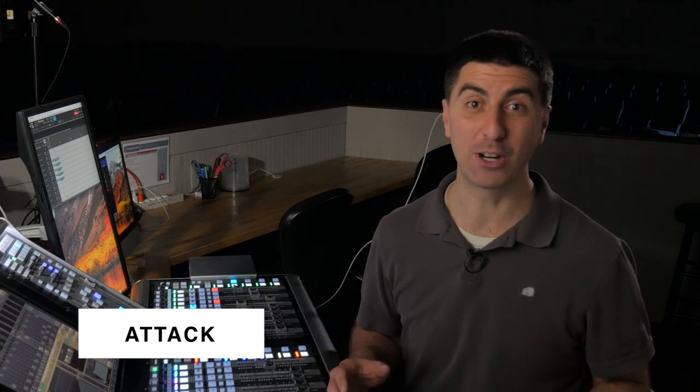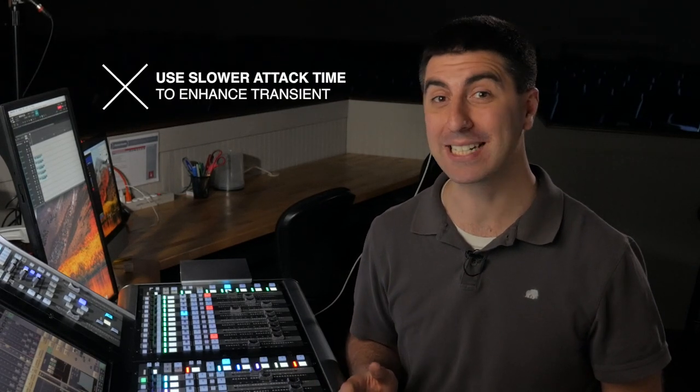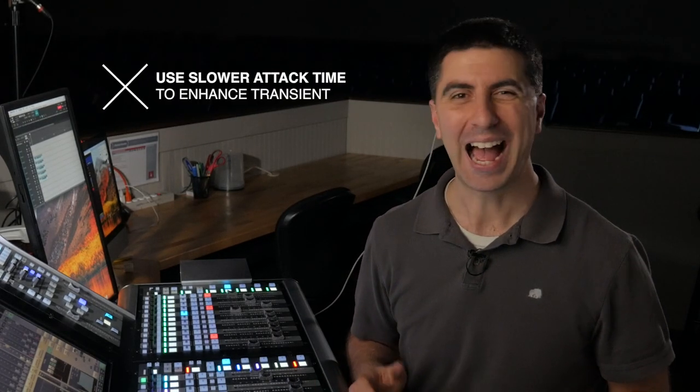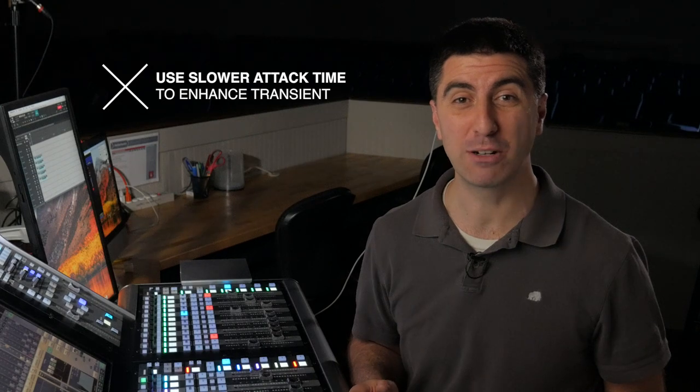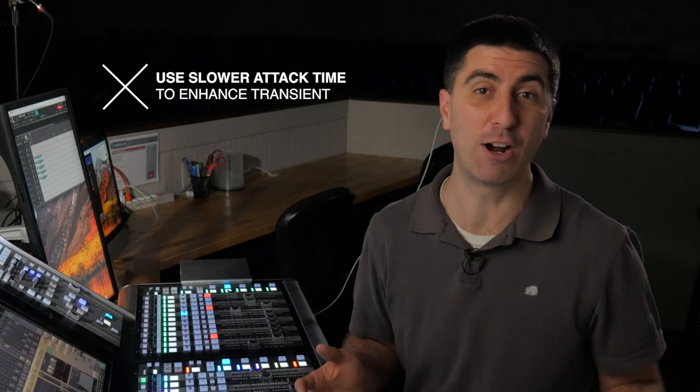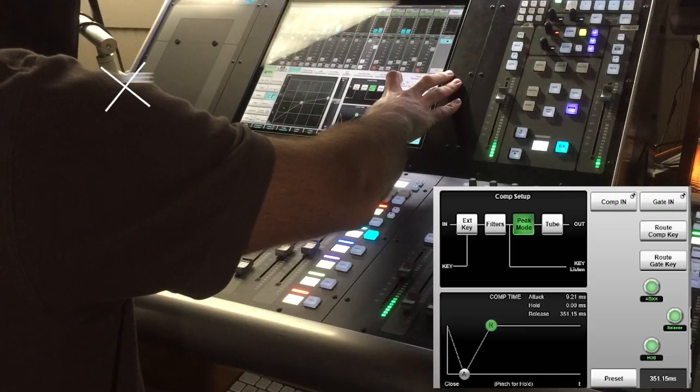The second thing that I'm looking for is the attack of the piano. How much of that initial hammer hit on the string is coming out? If I want the initial transient of that piano to come out, I'll slow my attack time down. I usually leave it in peak mode for pianos, but you can try RMS if you'd like.